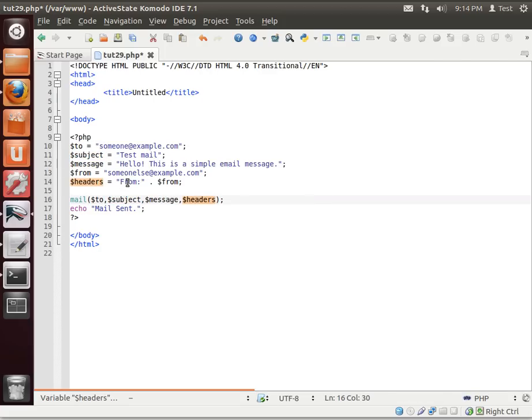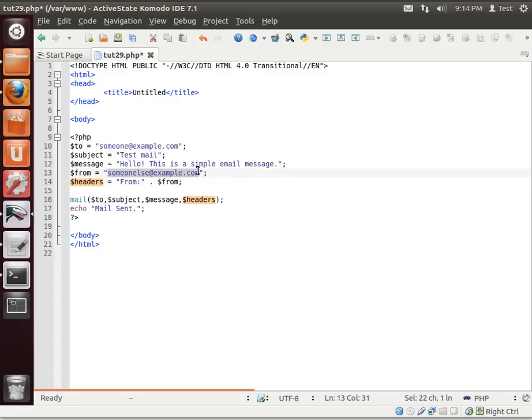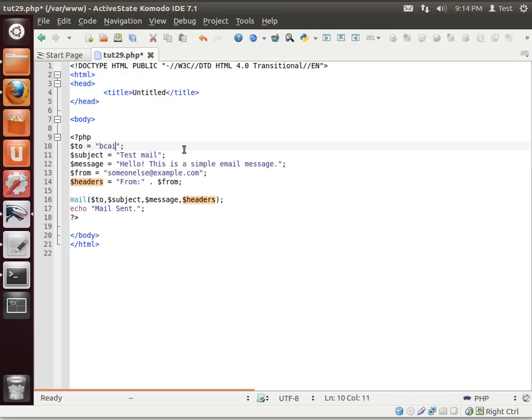Now, notice the headers is from. So all we're doing is we're saying, who is this from? Well, from is someone else at example.com. To, who do we want to send this to? Oh man. See, the problem with this is if I put an email out here, whoever gets that is going to get like 9 million messages. So I'm going to use my own email.